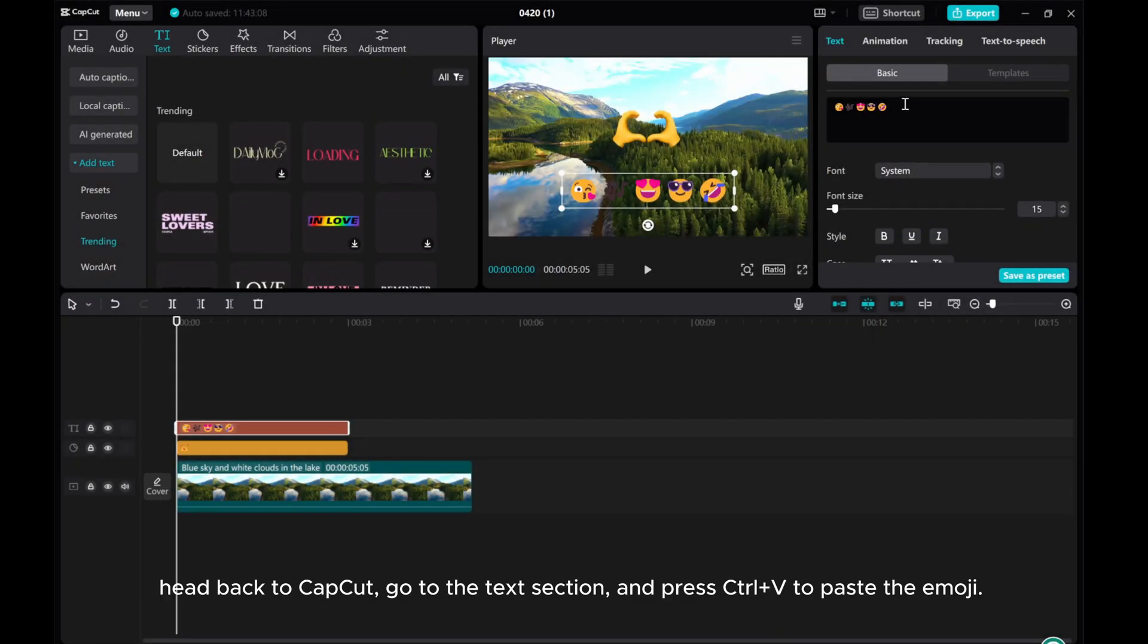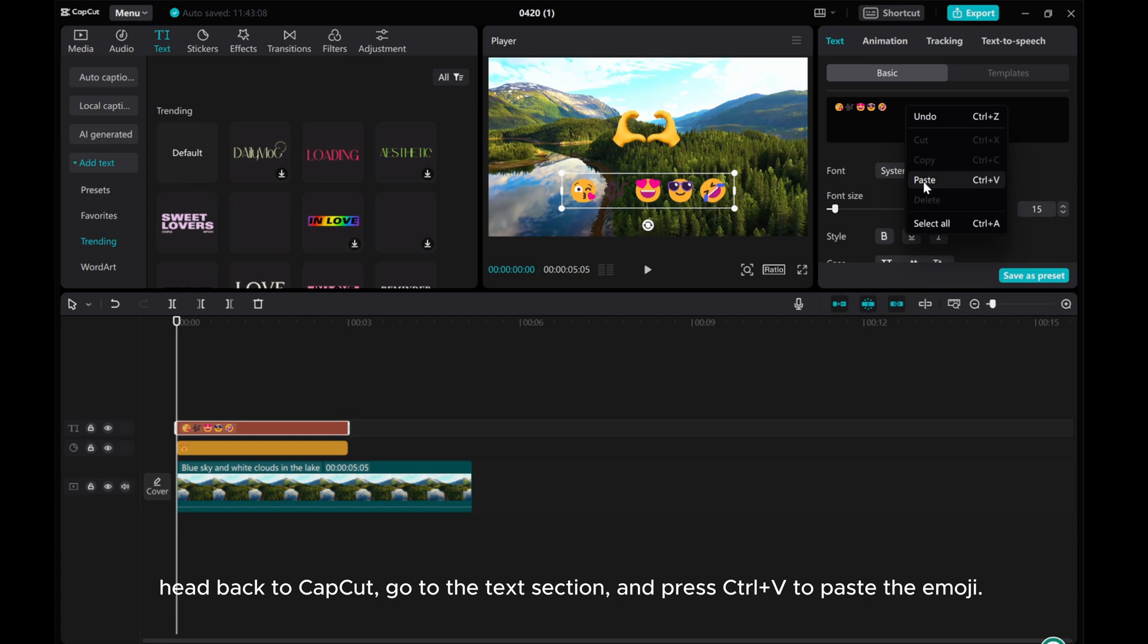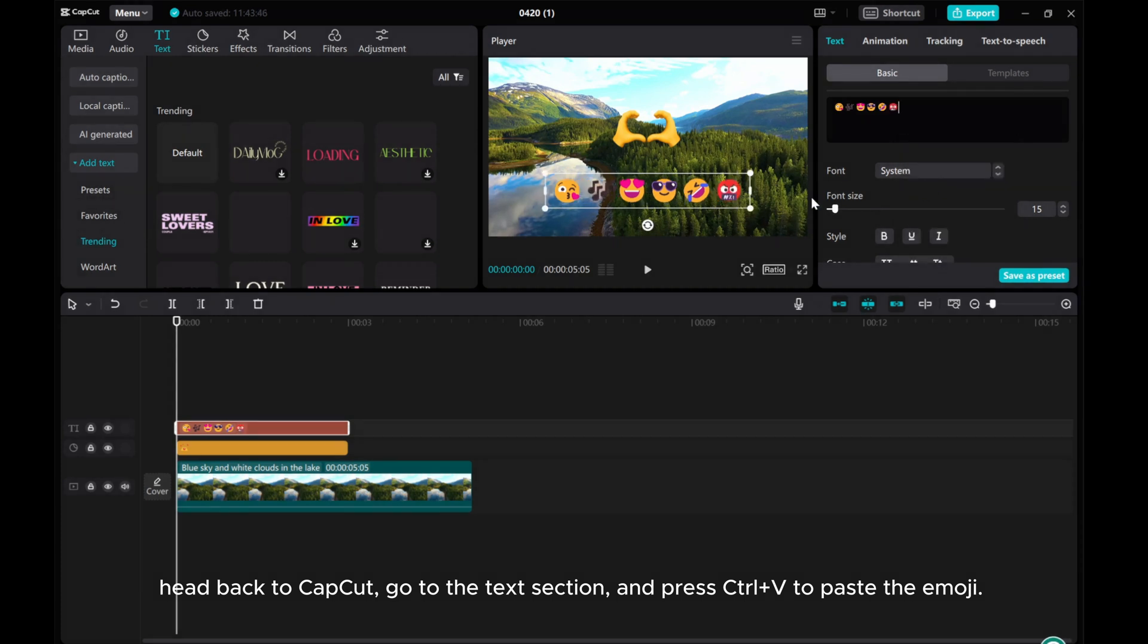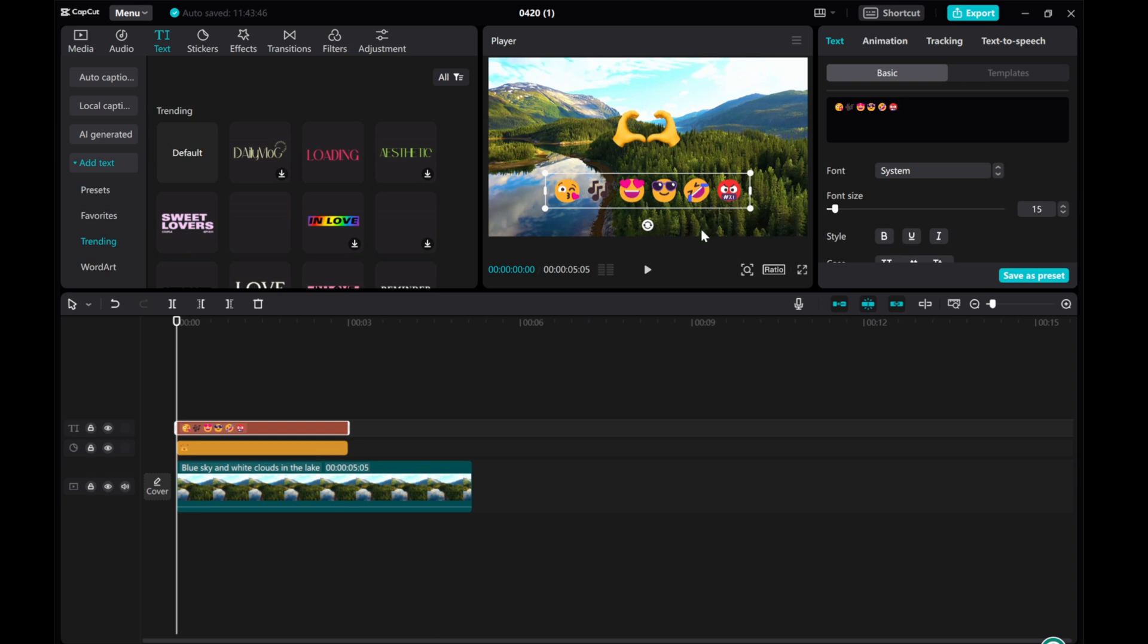Head back to CapCut. Go to the Text section and press CTRL plus V to paste the emoji. It's that simple.